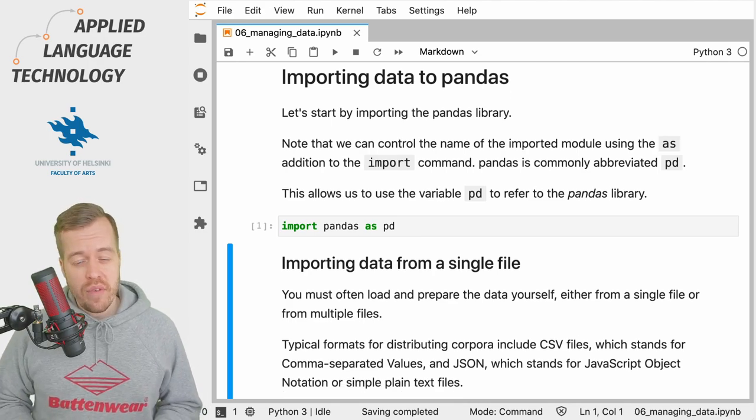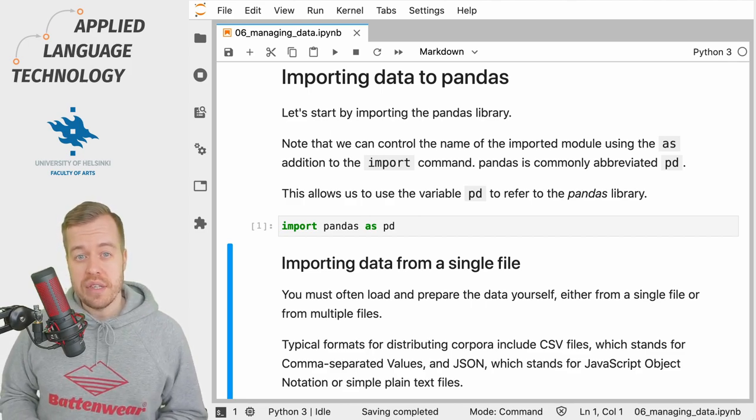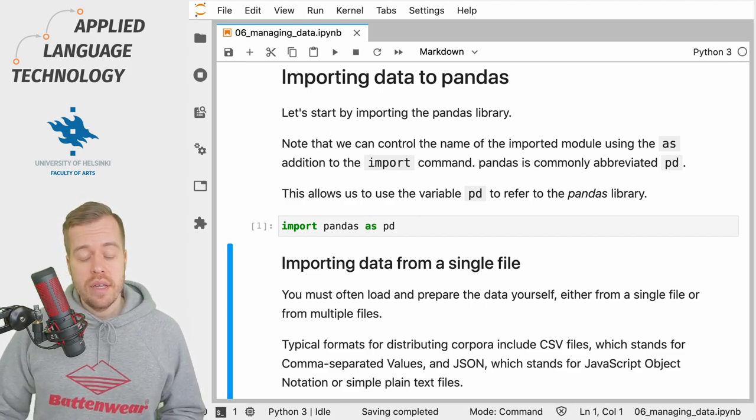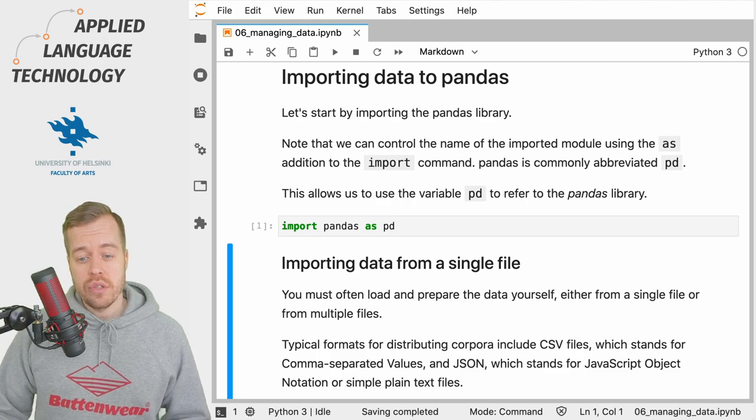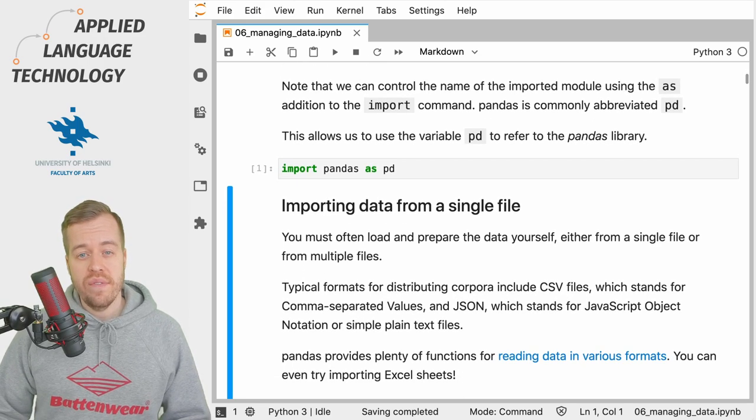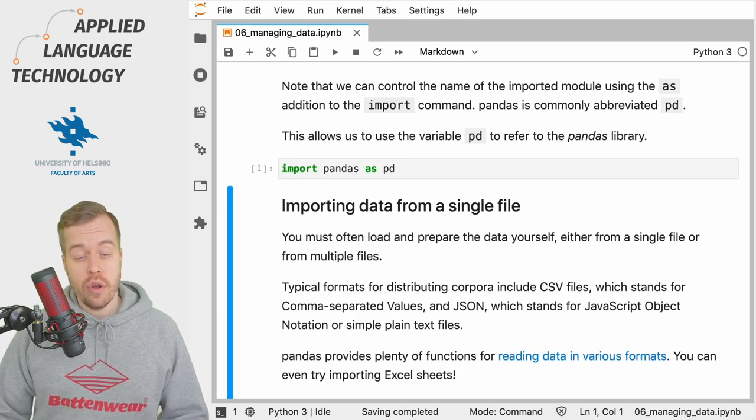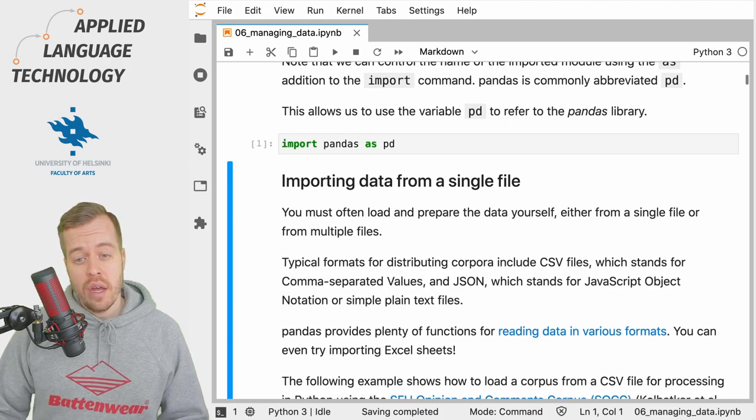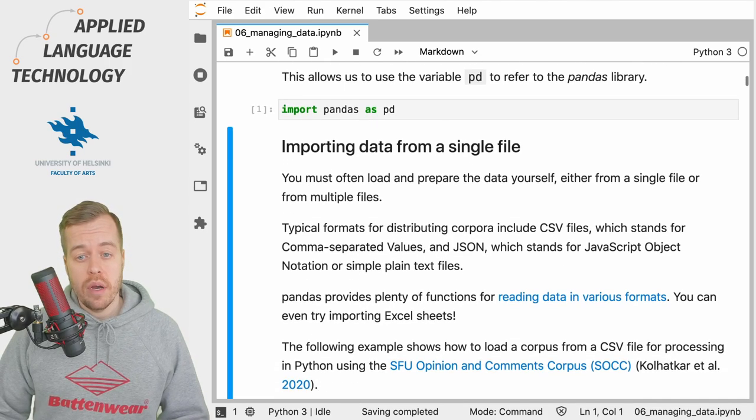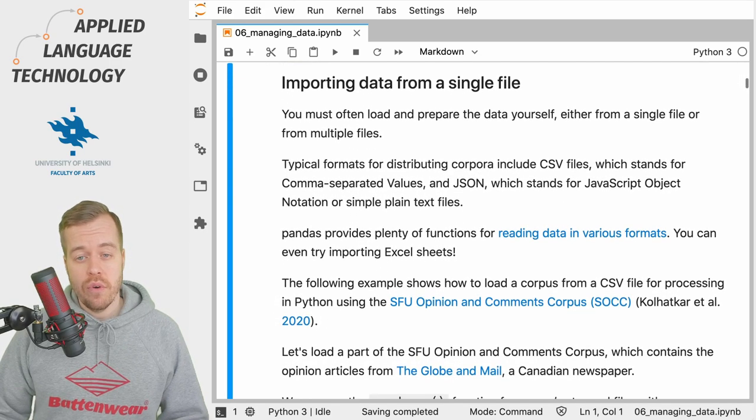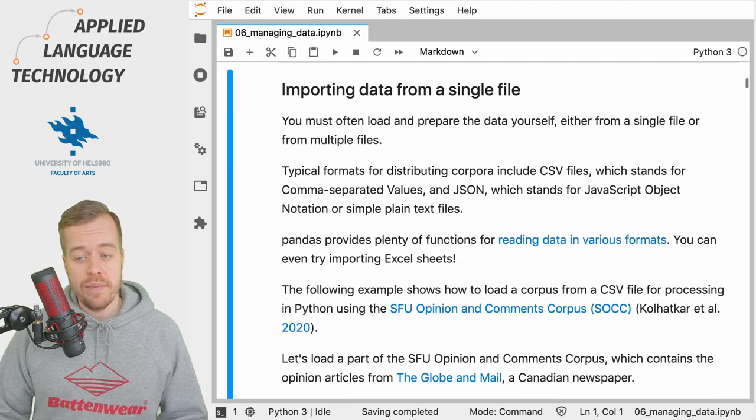Now that we've imported the library, we can move ahead and load some data into pandas. In this case, we're going to load a single CSV file, which stands for comma-separated values. It's a common format for storing tabular data.